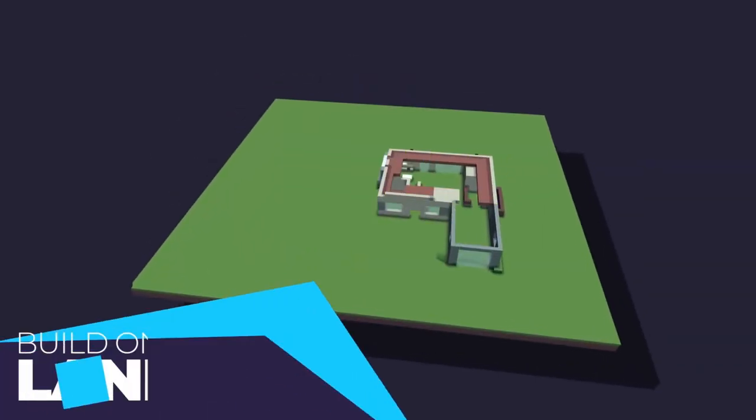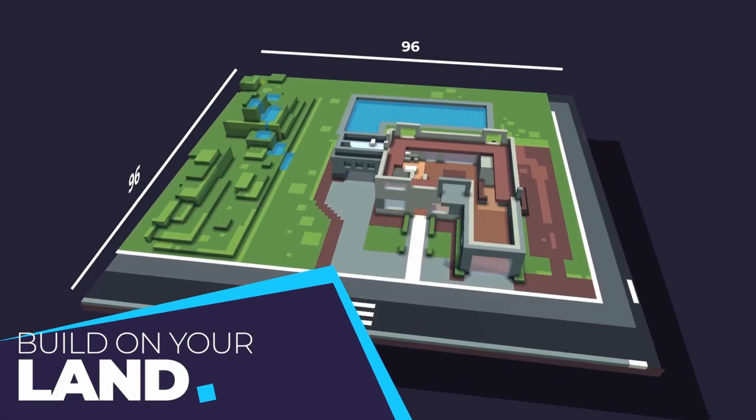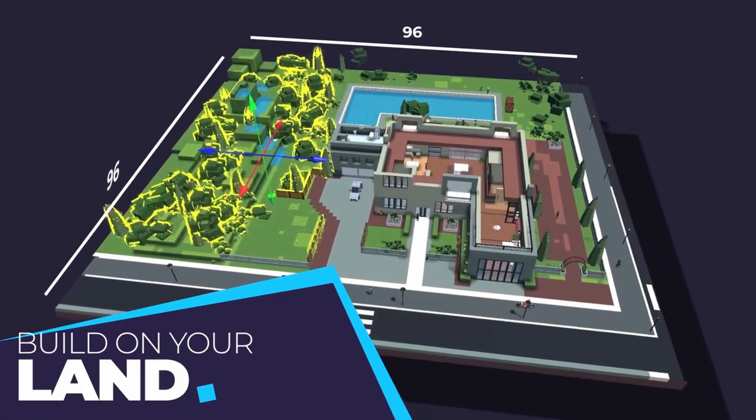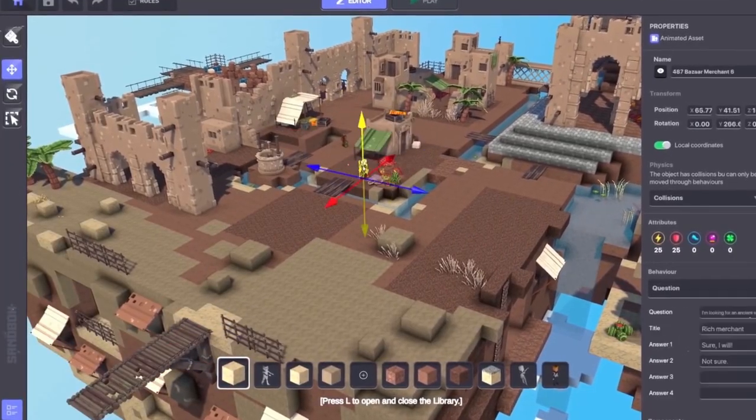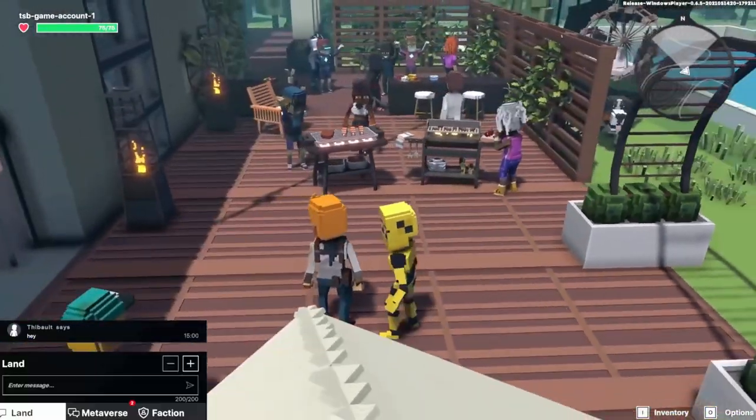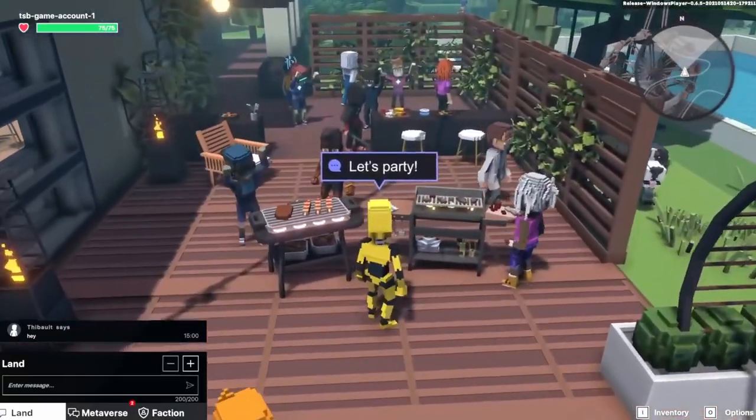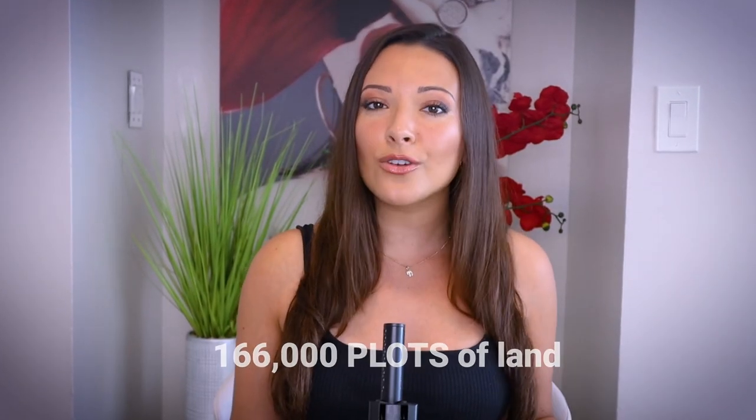Like Decentraland, owners of virtual land can develop their plots as they wish, building attractions, charging admission, and hosting events and parties. There are currently 166,000 plots of land in total, and plots can be combined to form larger estates.